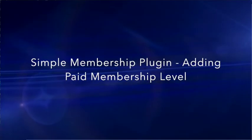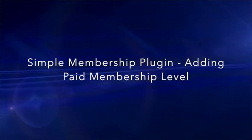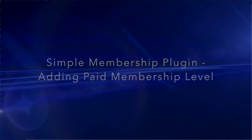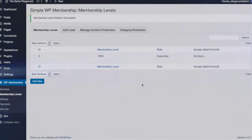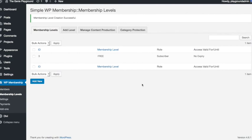So now we've added our free membership level to our WordPress Simple Membership plugin, let's add our first paid membership level.